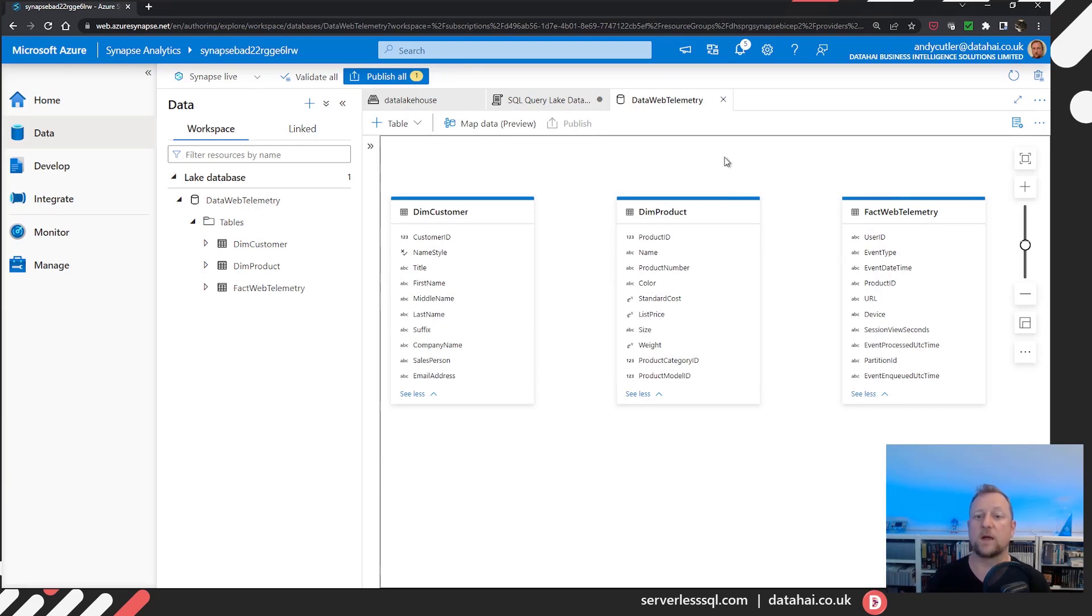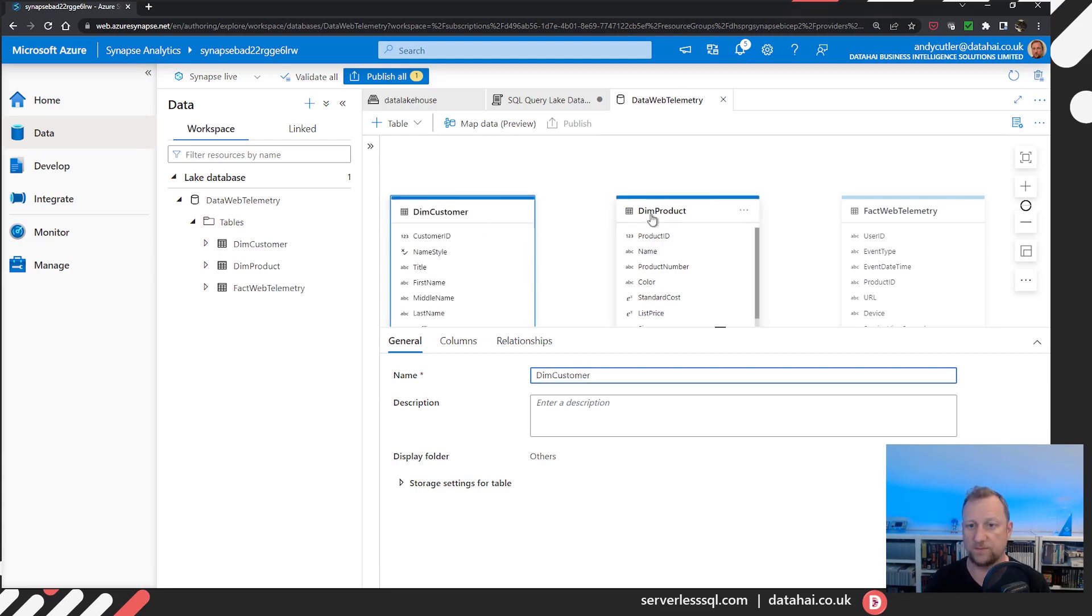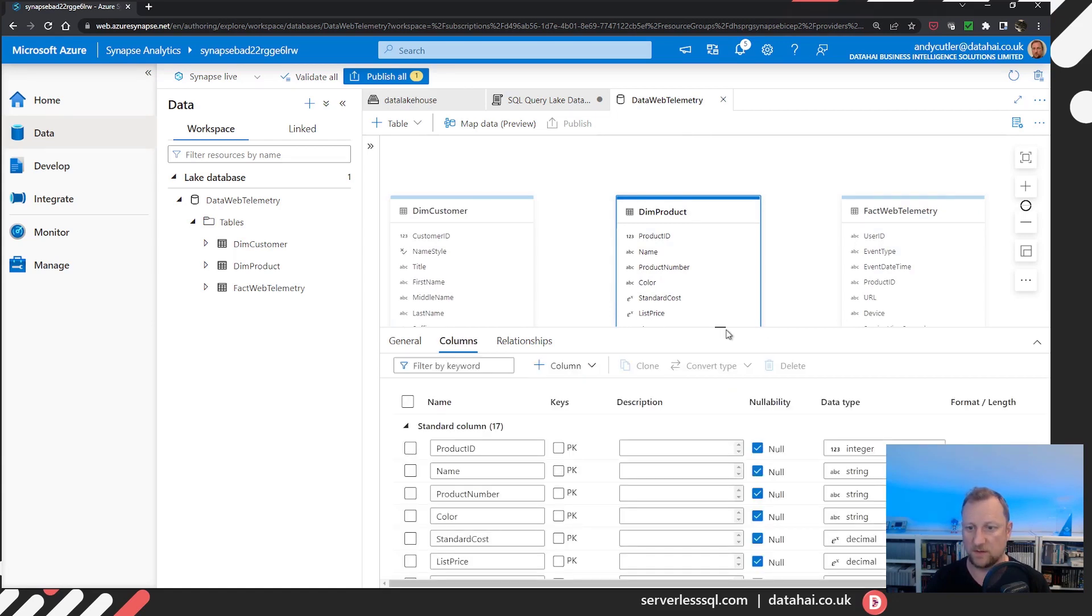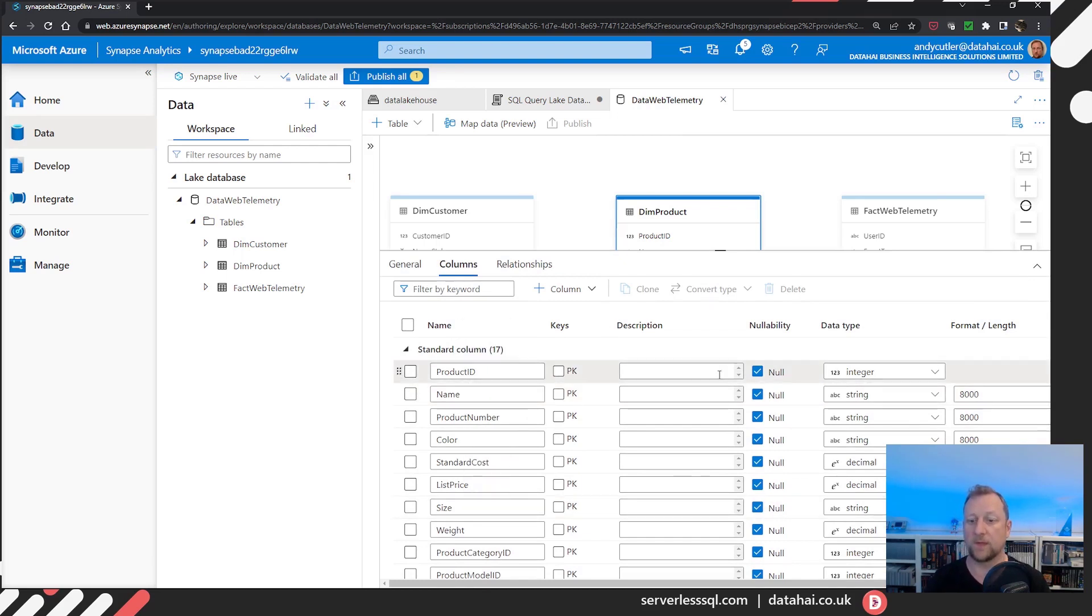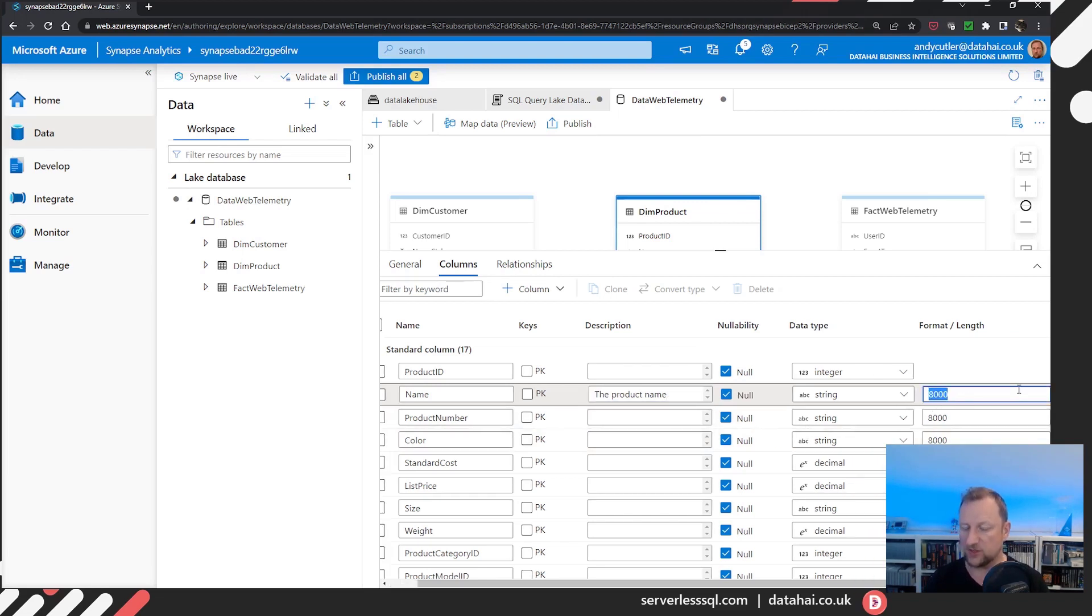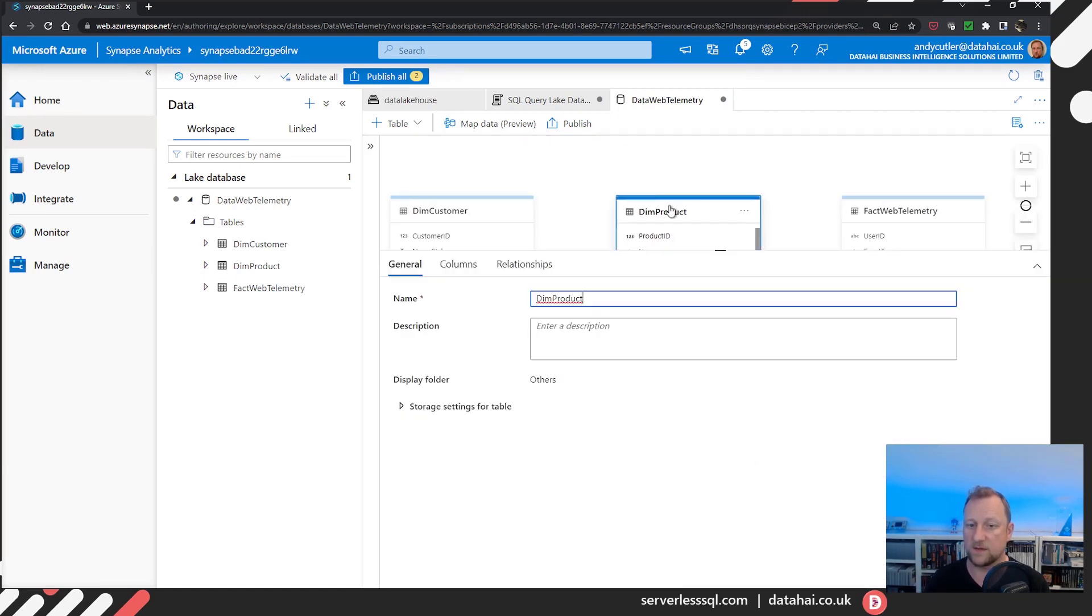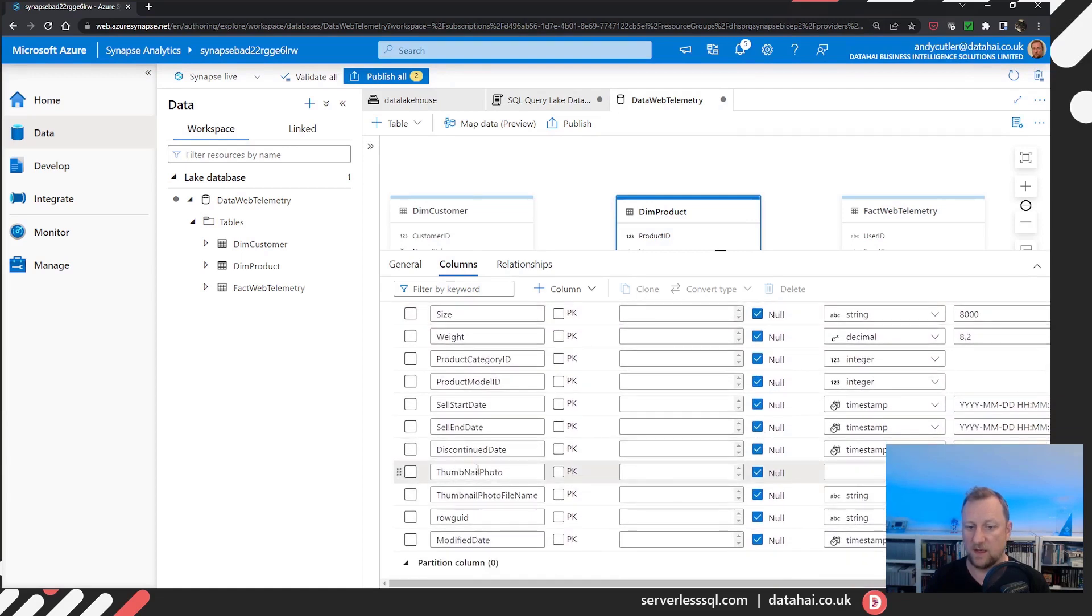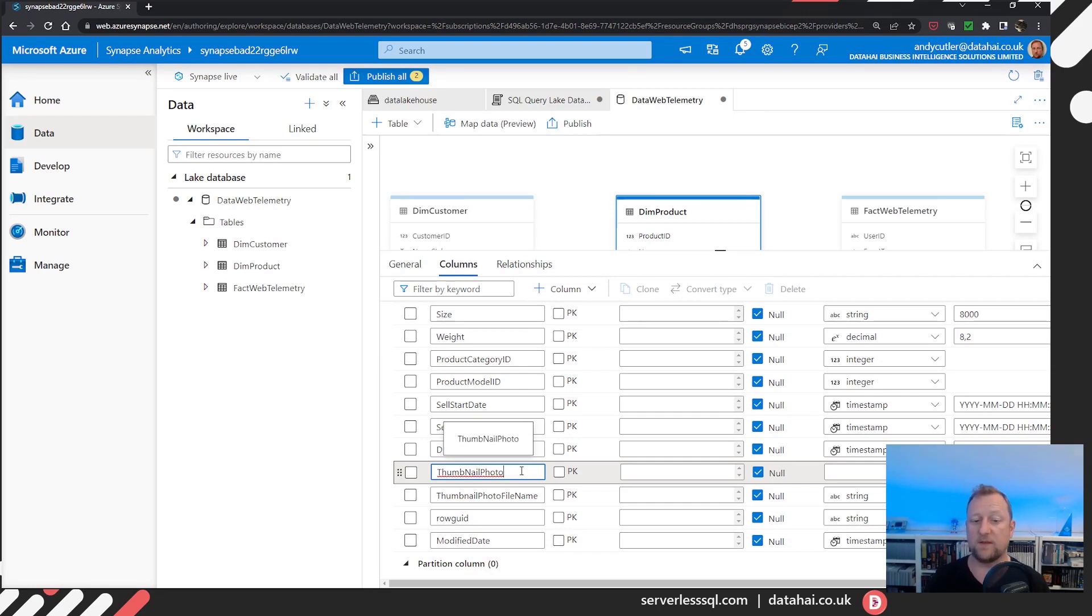It was only when I noticed the data types weren't quite correct. And what I mean by this is if I click on a table, I've got a columns tab, if I click columns, I have a list of all the identified columns. You can enter a description here, if you like, let's say, you know, the product name, you can add some metadata, there's a data type, you can format the length, so I can say, well, actually, there are no product names that are longer than 200 characters. However, when I was scrolling through this list, I realised this column thumbnail photo, which is a binary data type in the source parquet file, did not have a data type associated with it.